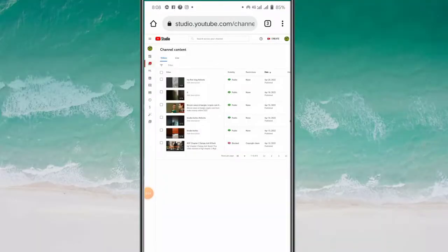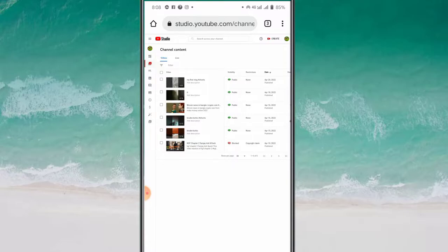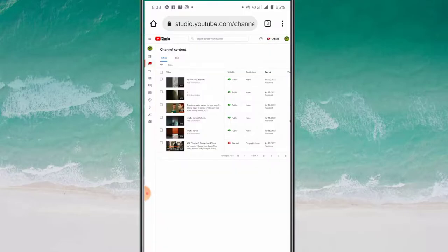I will go back to the channel at the dashboard. I recommend you do your video. You can see this video on the show. Let's go back to the channel.